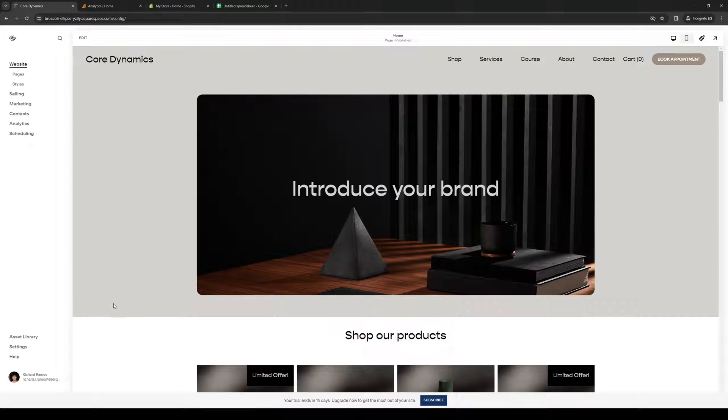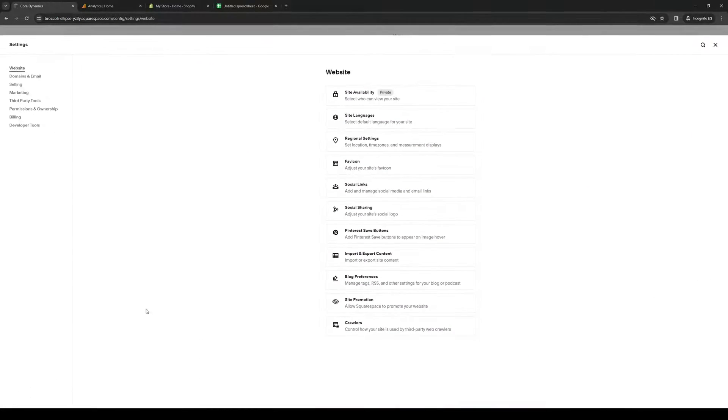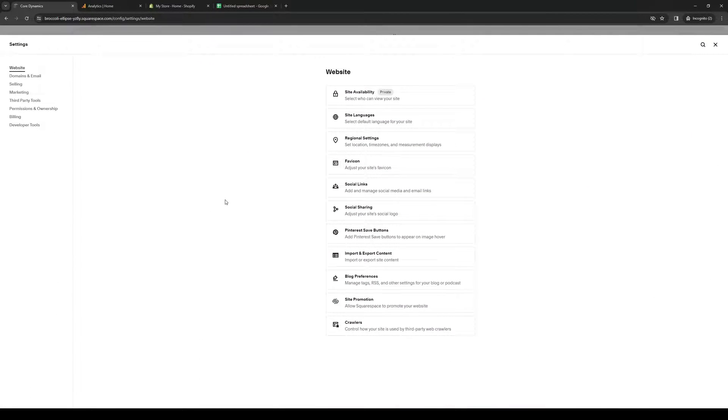Once you're here, you want to access the admin console by clicking on settings, and we're basically prepping it for embedding the Google link.